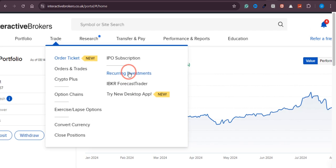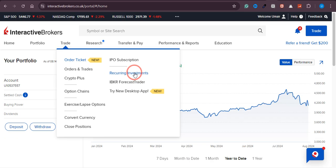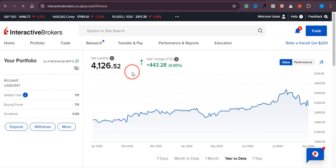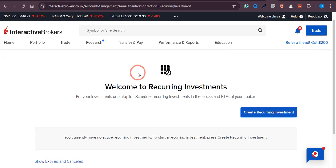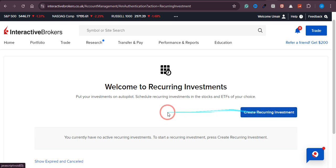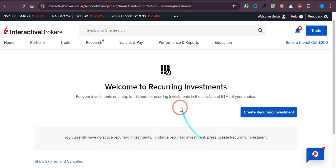Here you can see there's an option for Recurring Investment, so click on that. If you already have recurring investments, you'll see them listed here. In my case, I don't have any at the moment.